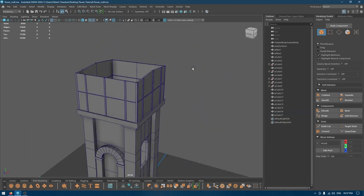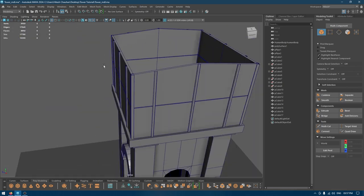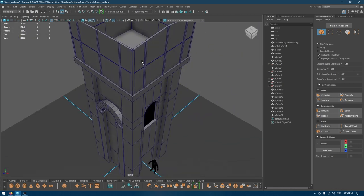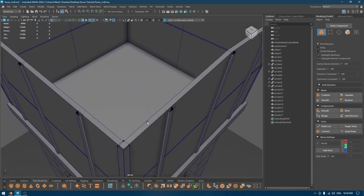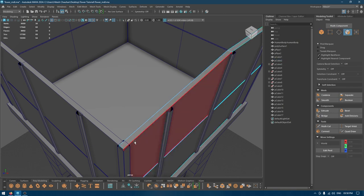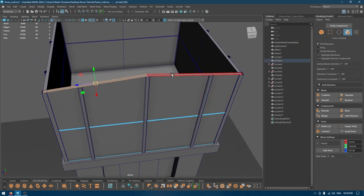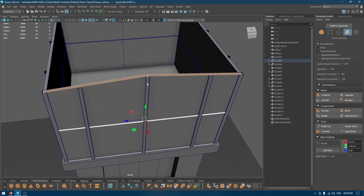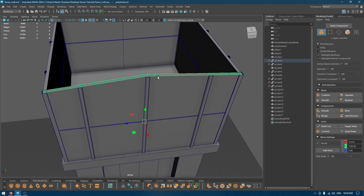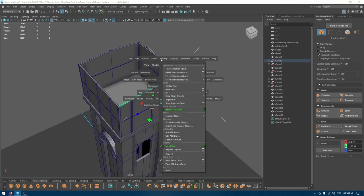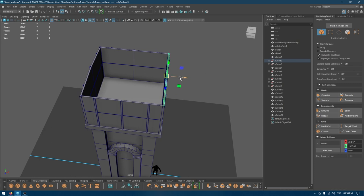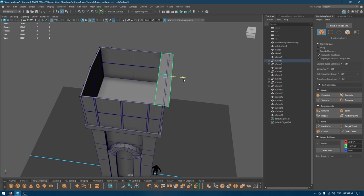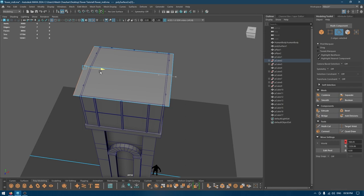So we're done with the side mounts. Now I'll take another cube — or what we can do is select this, go to face mode, select these two faces, then duplicate. Select this, go to Modify > Center Pivot, and scale it.